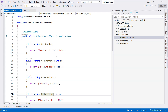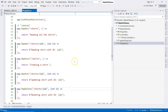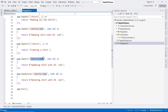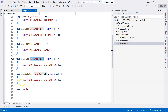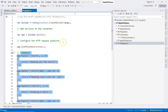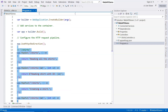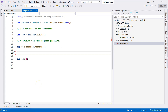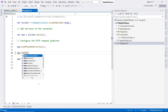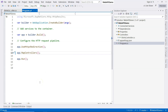Let's go to program.cs and observe what we did for minimal APIs — we used the map methods and specified the URL and the verbs. For controllers it is very similar, but instead of using map-plus-verb functions we use MapControllers. So instead of using MapGet, MapPut, MapDelete, and MapPost, we're going to use app.MapControllers(). This will help us map HTTP requests to controllers.